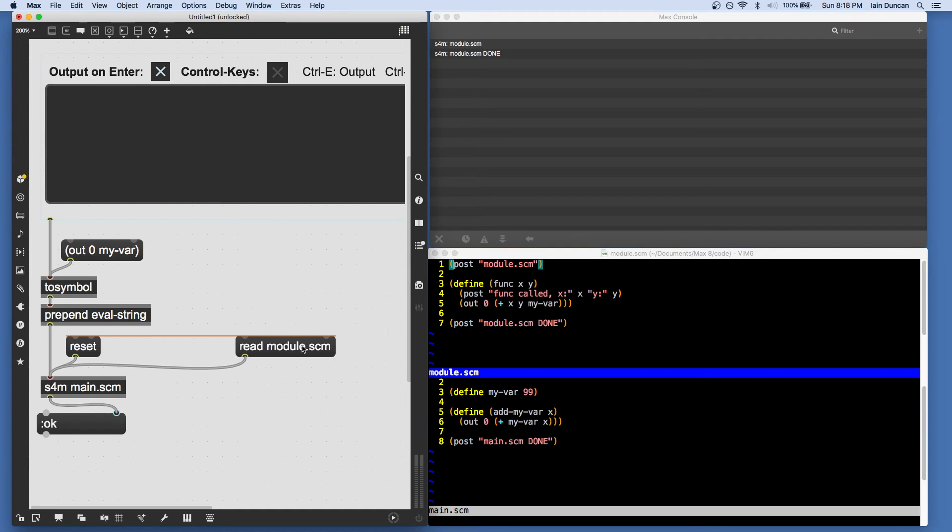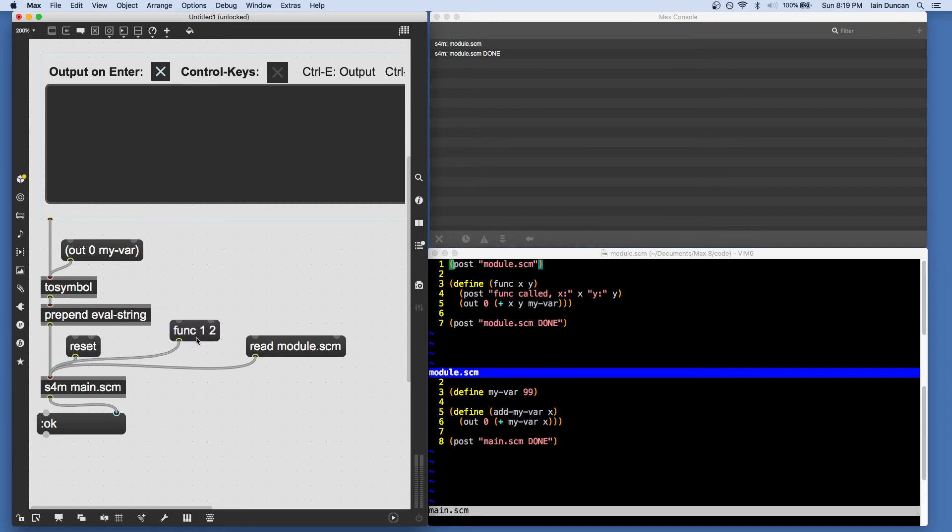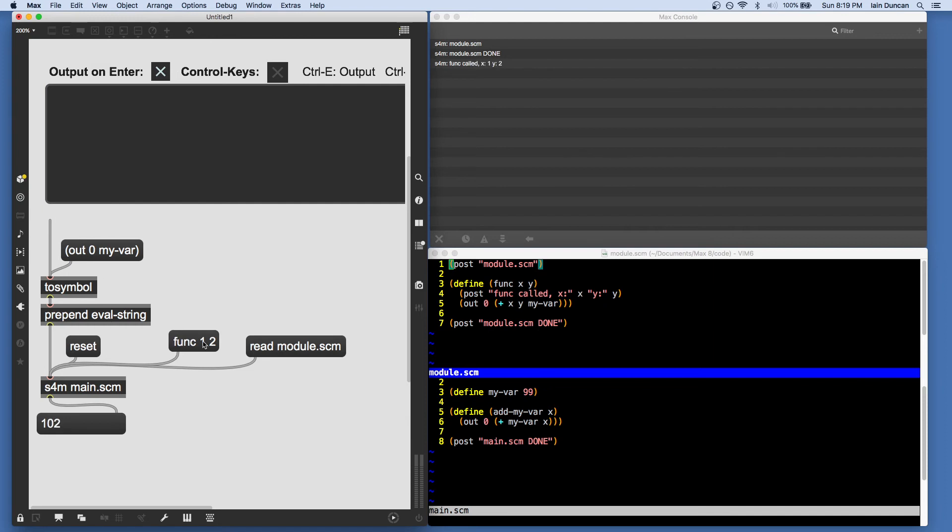So we'll make a message to call that. Let's say func one and two. And we should see output out the bottom: one, two, and whatever the current value of myvar is. There we go.